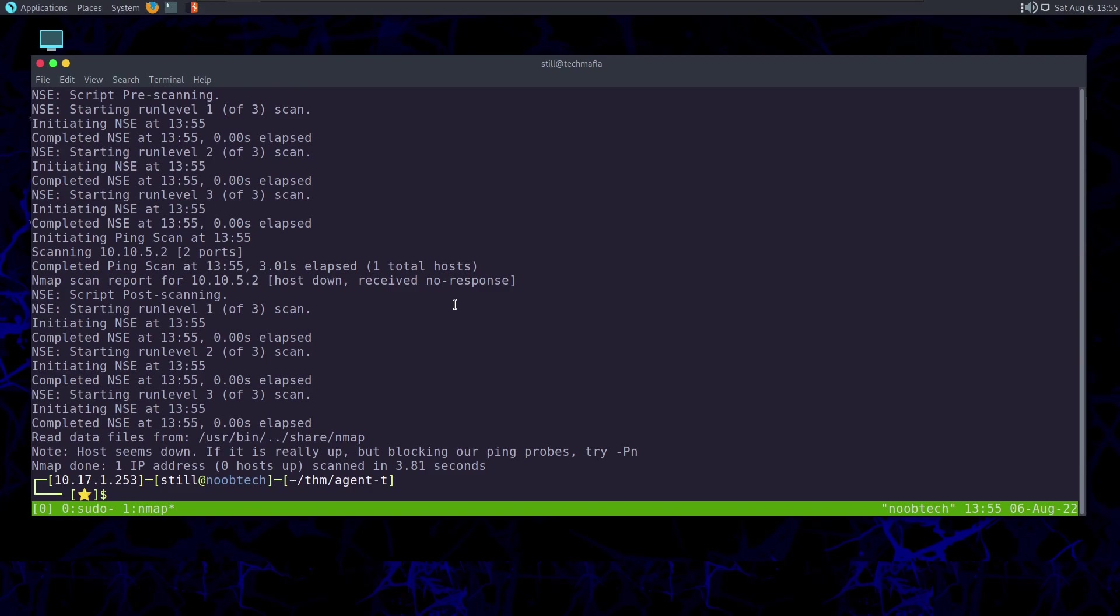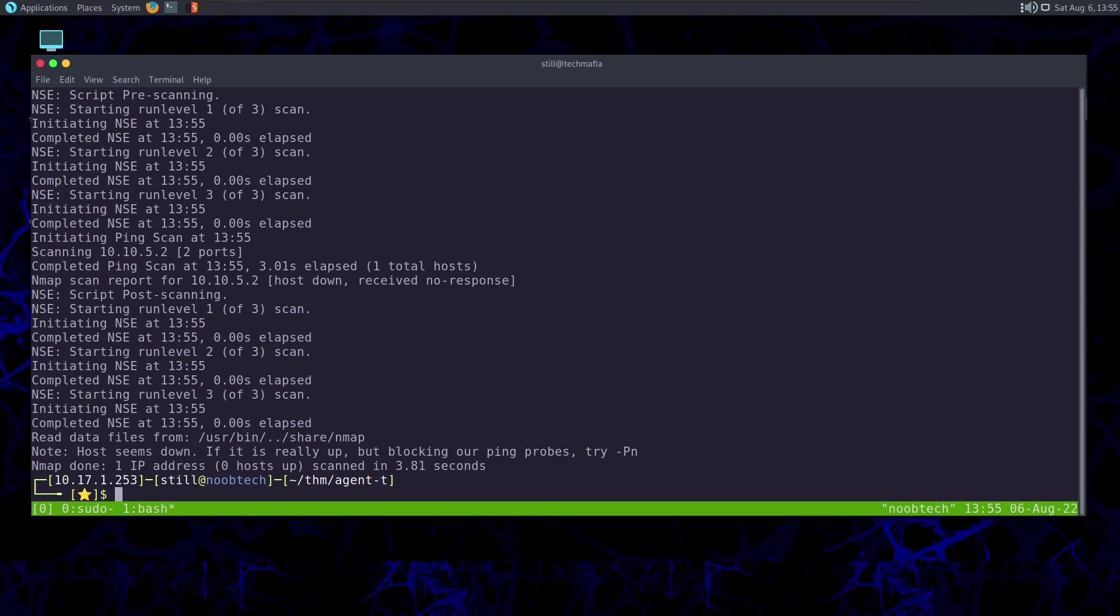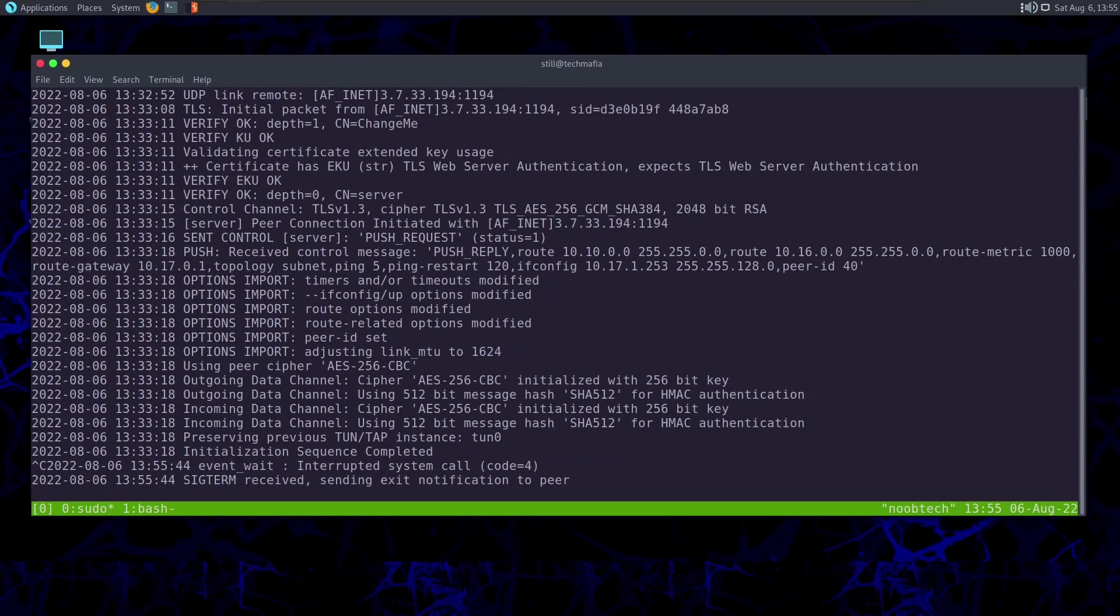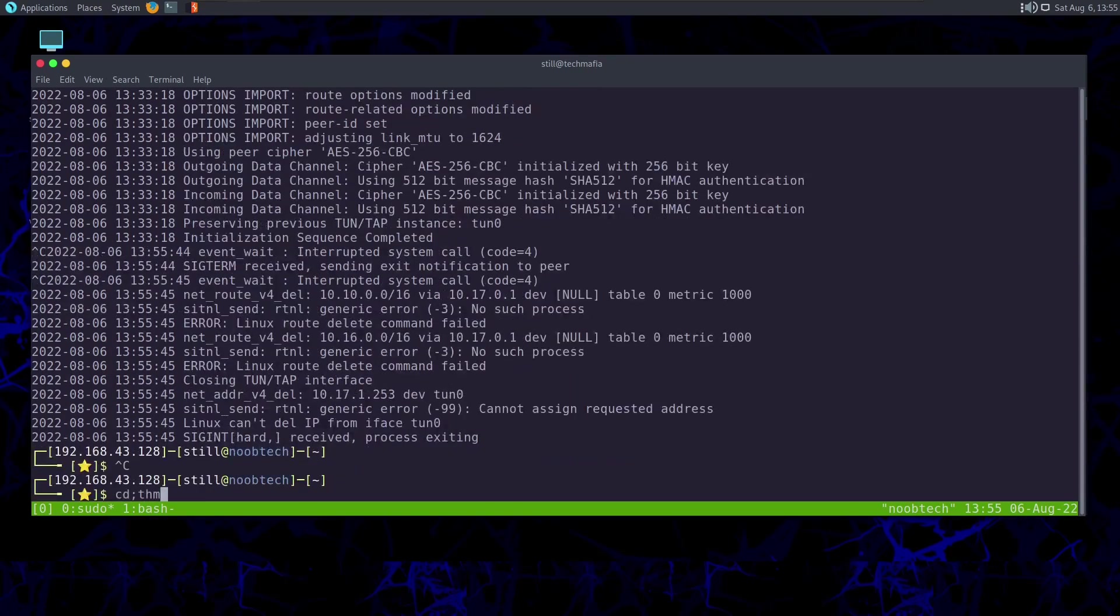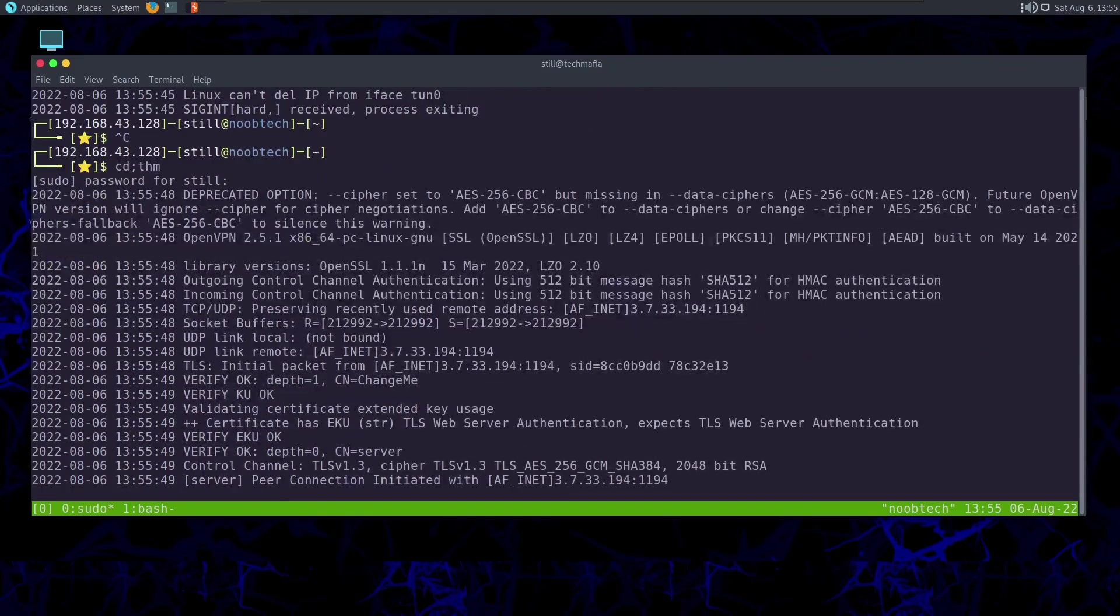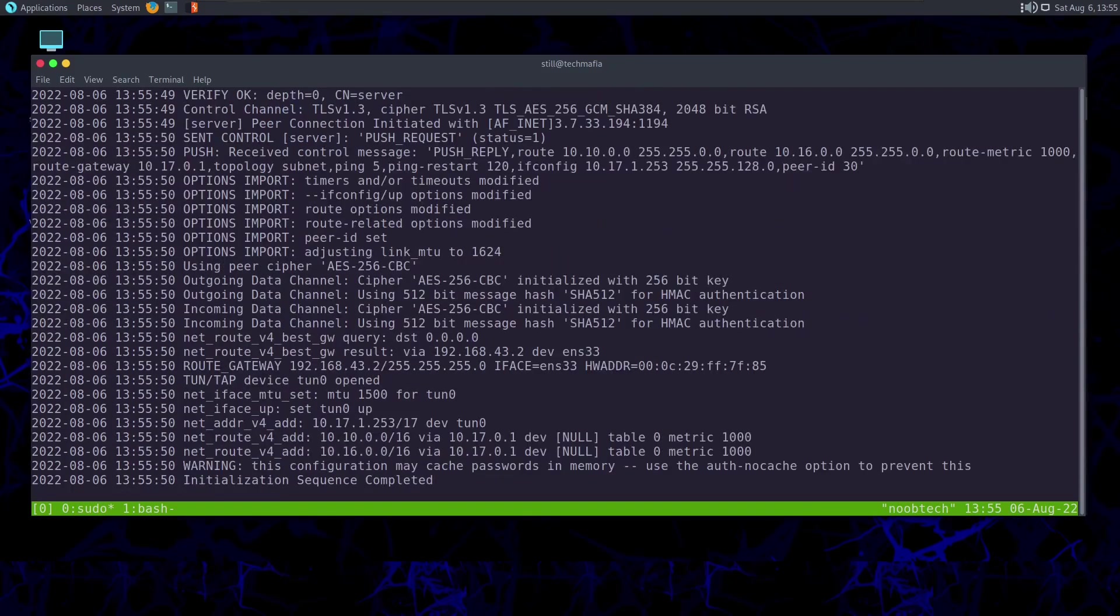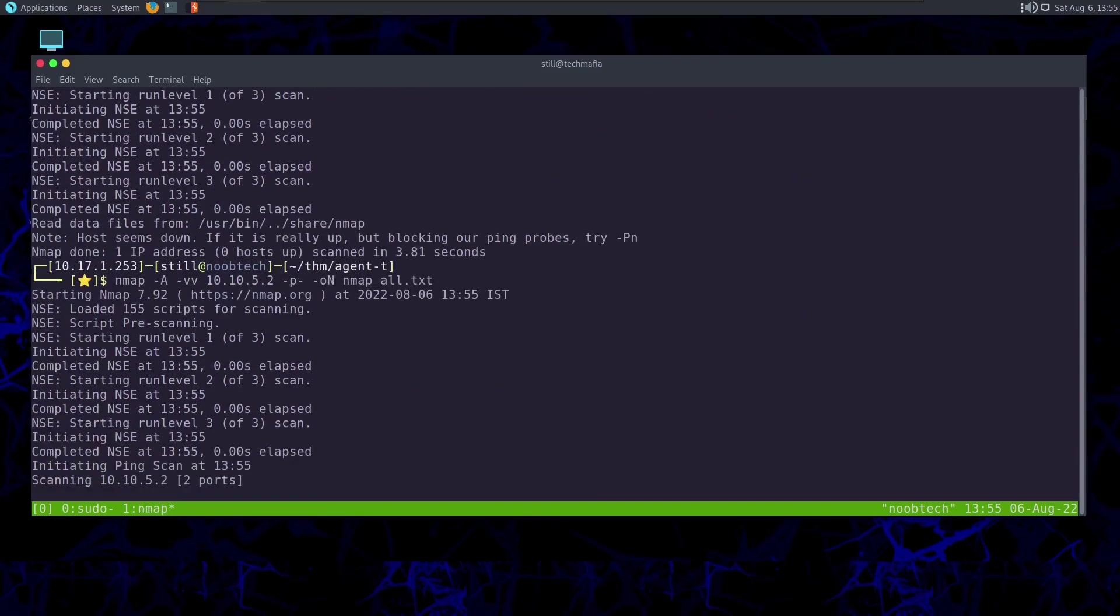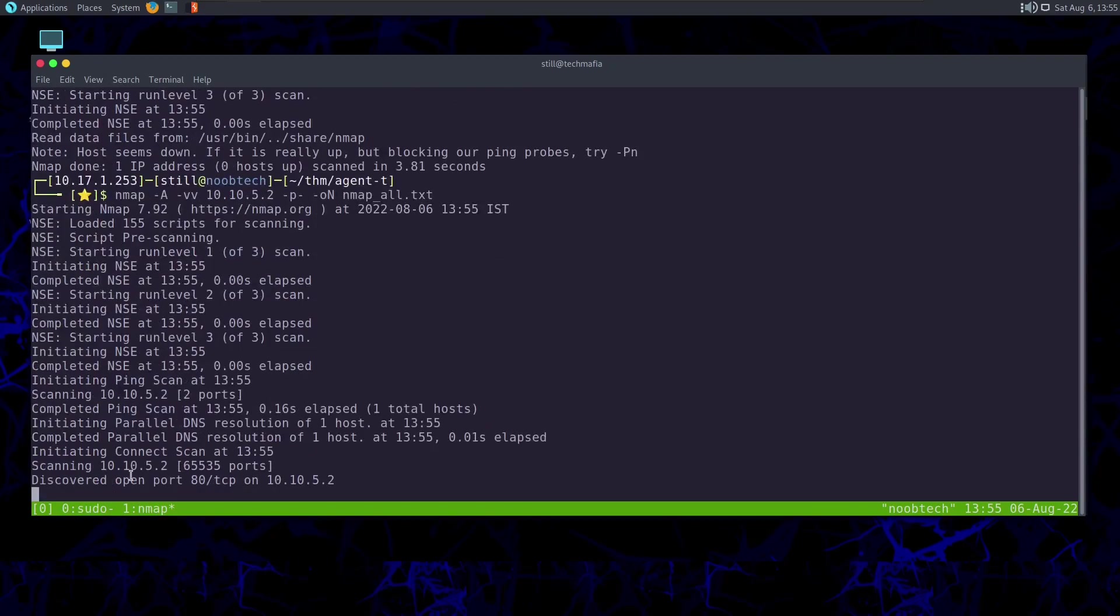Here we can see it says host seems down. Let's check our VPN connection. Let's just restart it once again, just in case. And then let's scan this again.